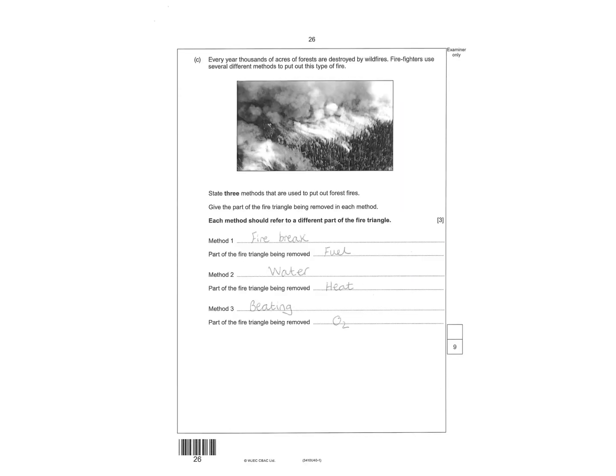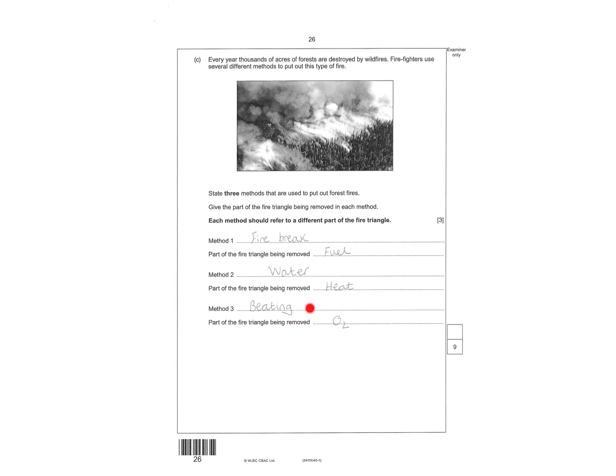So we're looking at a forest fire, and then you've got three methods on how we can, what part of the fire triangle they remove. So a fire break would remove the fuel, water would remove the heat, and then beating would remove O2. You could have got a mark for, say, pumping in CO2, but it's not as easy to maintain.